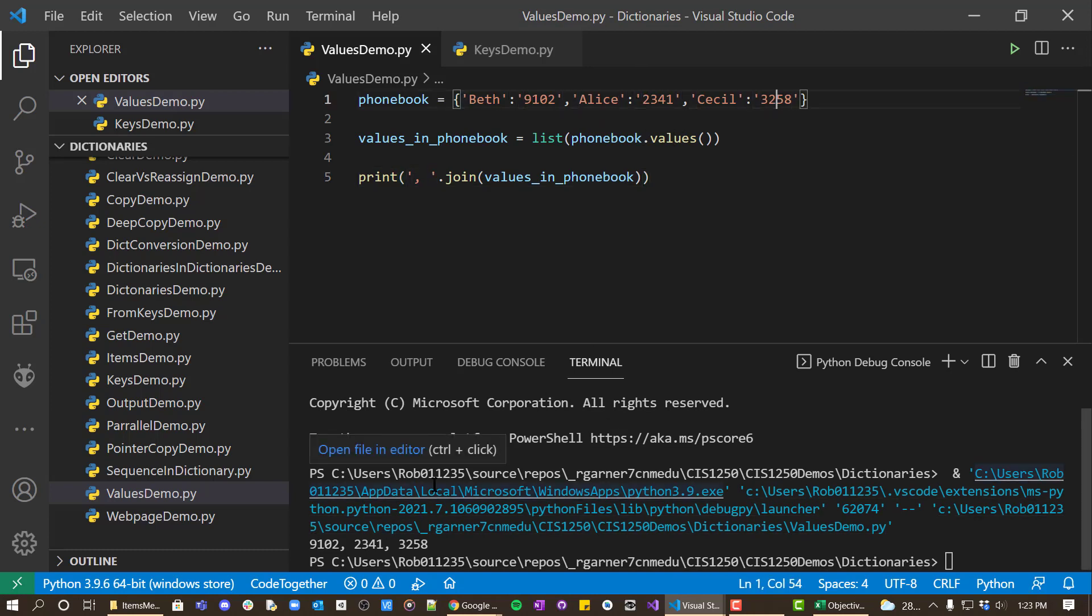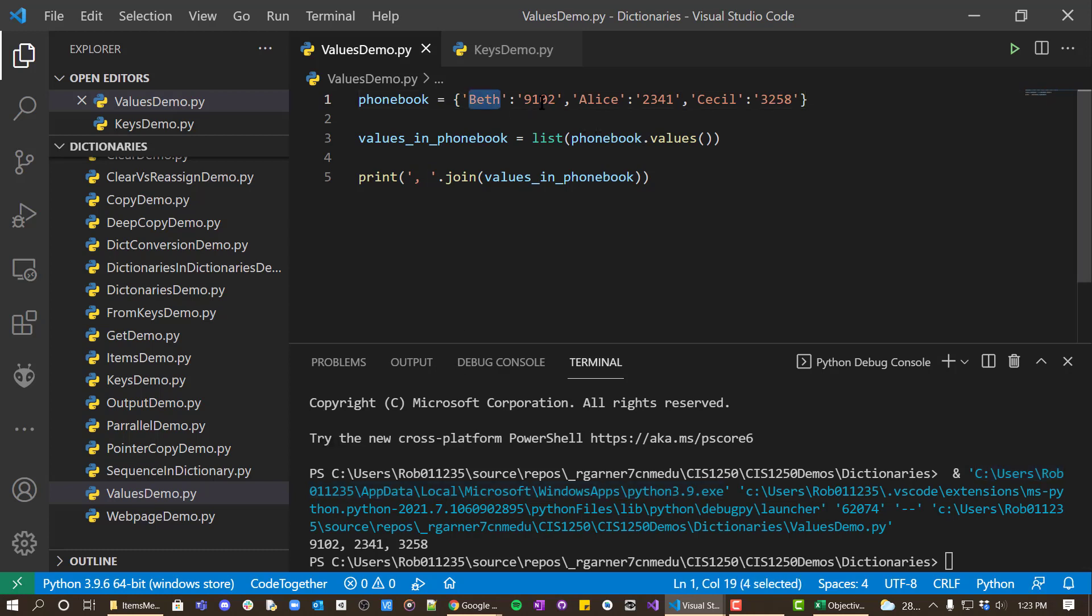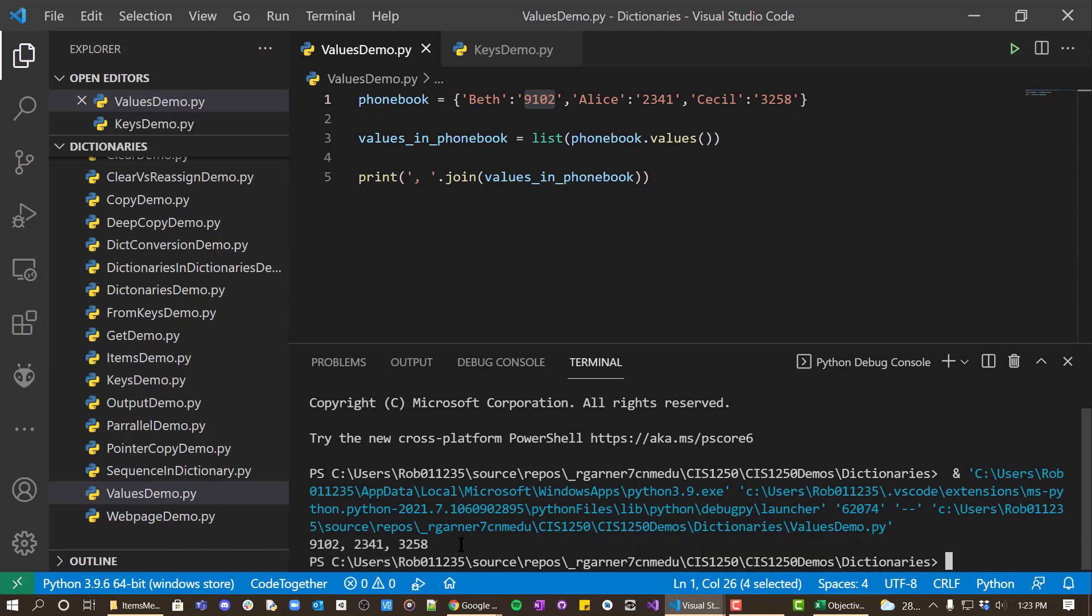So if you want the keys, you use keys. If you want values, then use values. And it'll provide it to you in the same format.